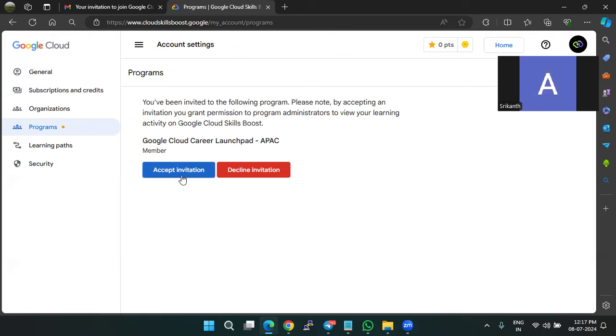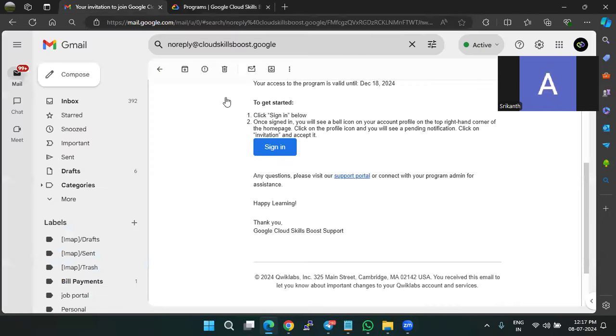So using these two ways, you can accept the course invitation from Google Cloud's program.